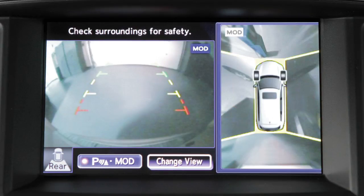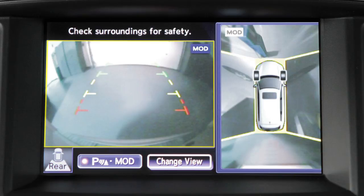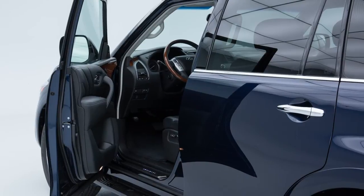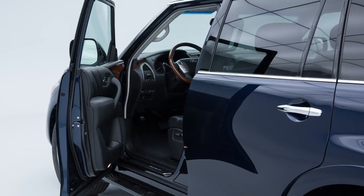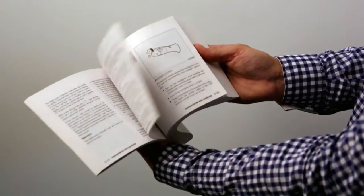If the MOD system detects a moving object near the vehicle, a yellow frame is displayed on the view where the object is detected and a chime will sound. The yellow frame remains on the screen as long as the MOD system continues to detect moving objects. The MOD system will not operate if any door or the lift gate is open.